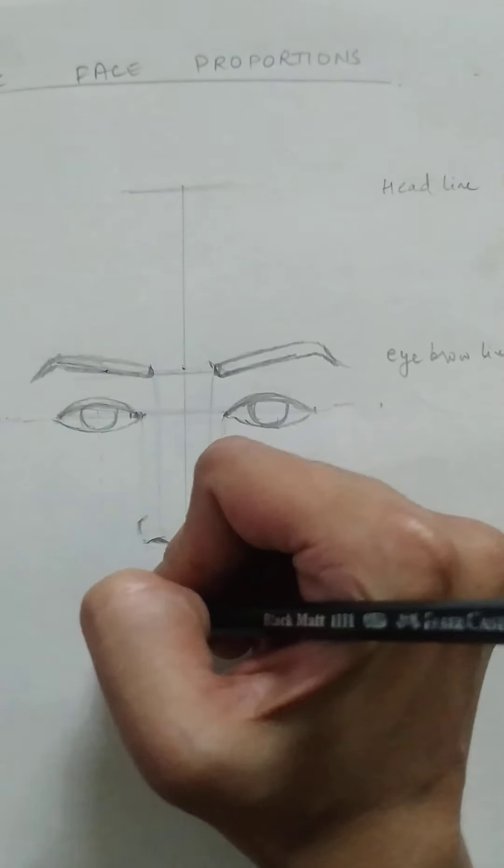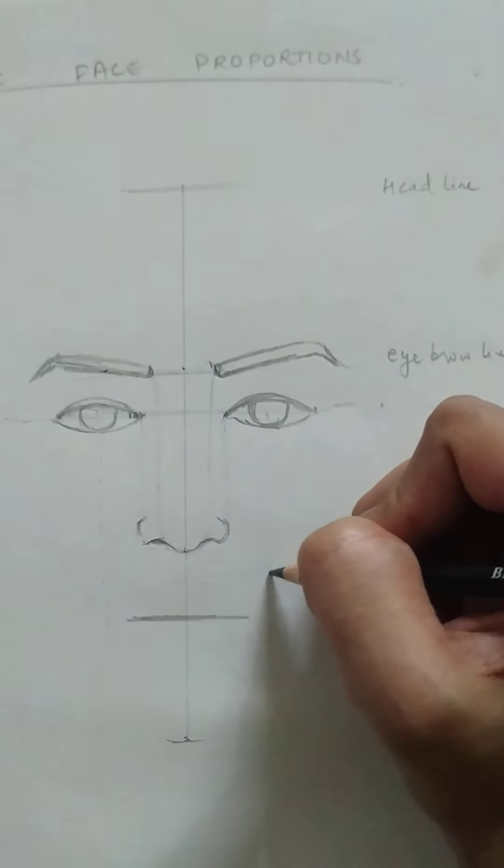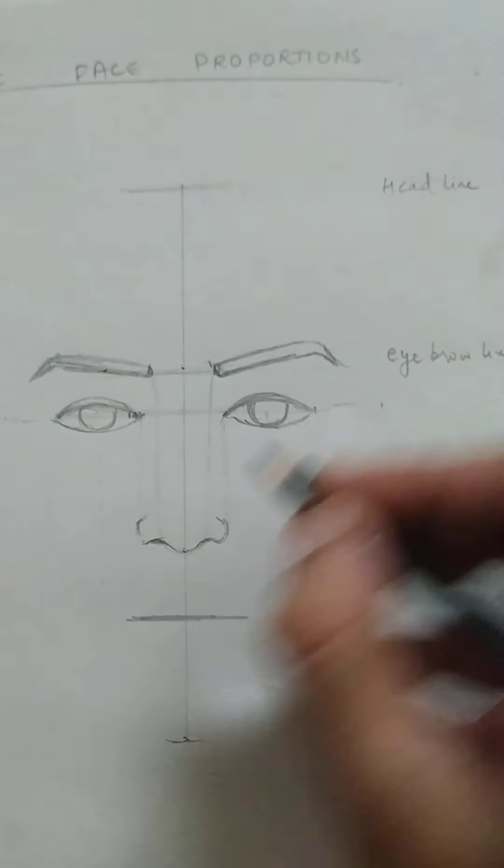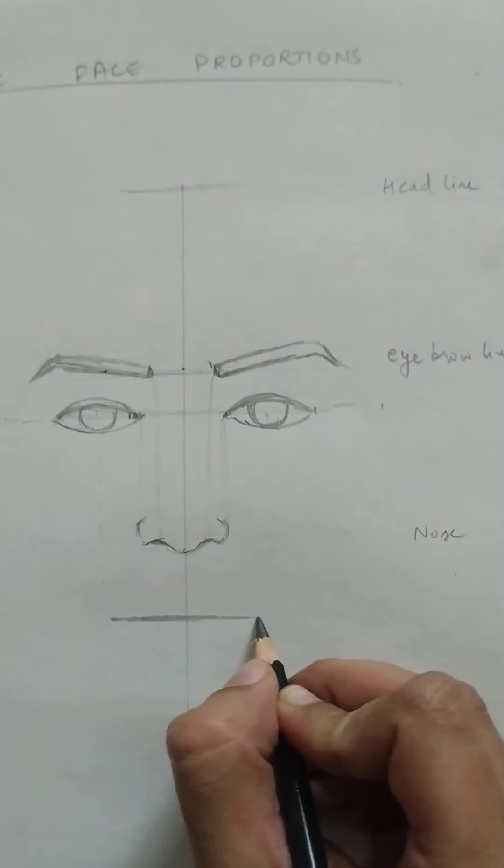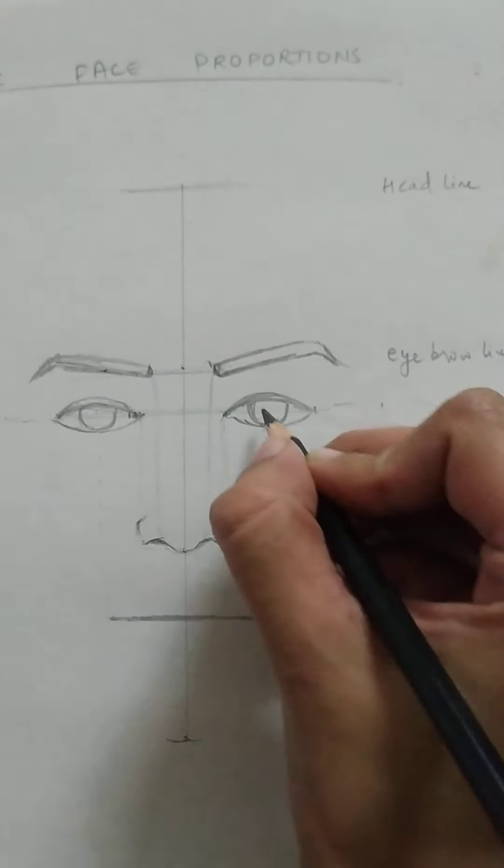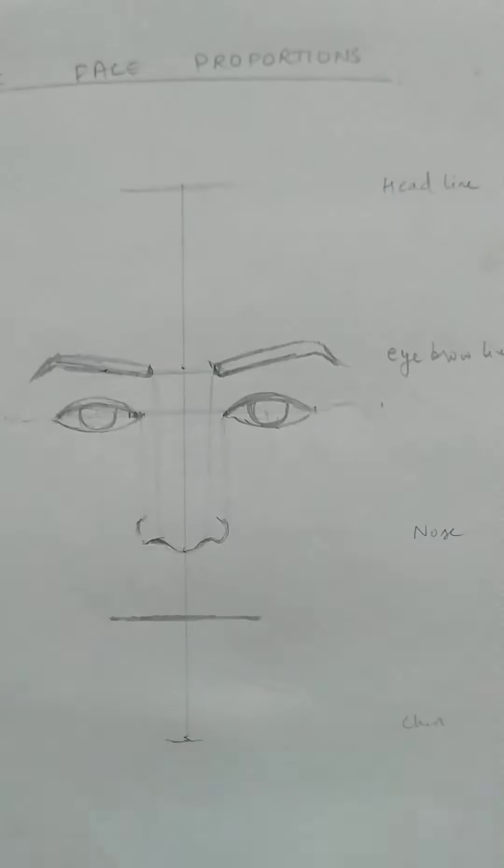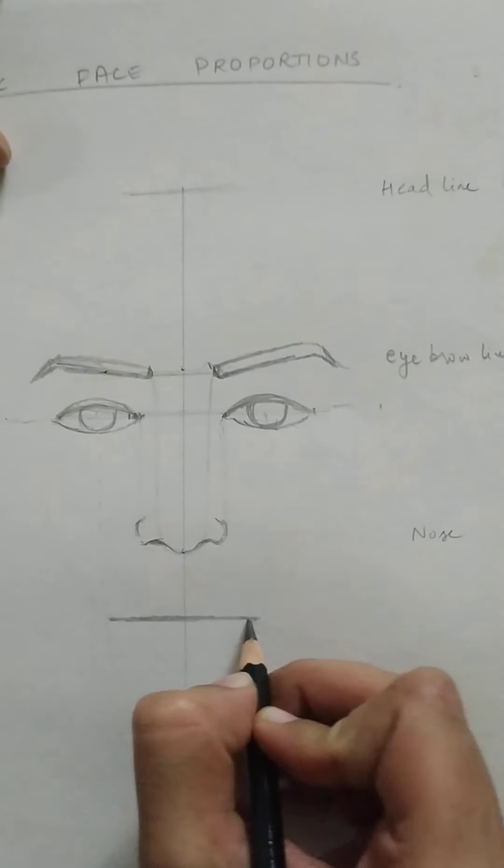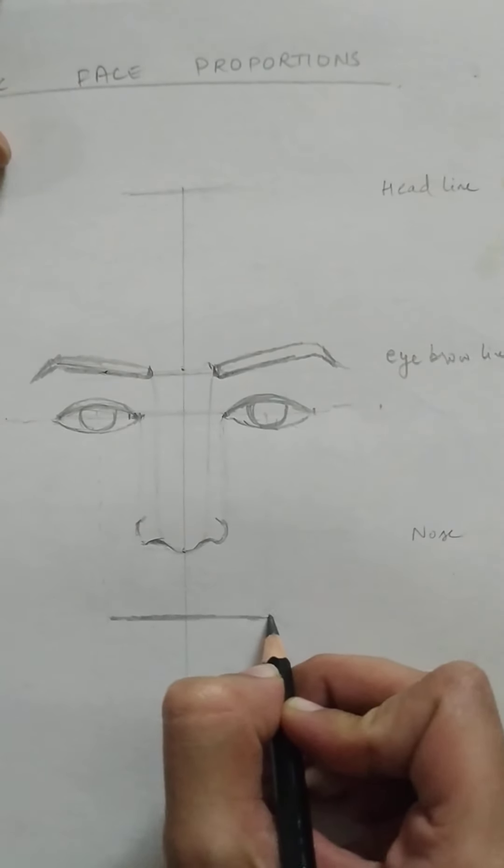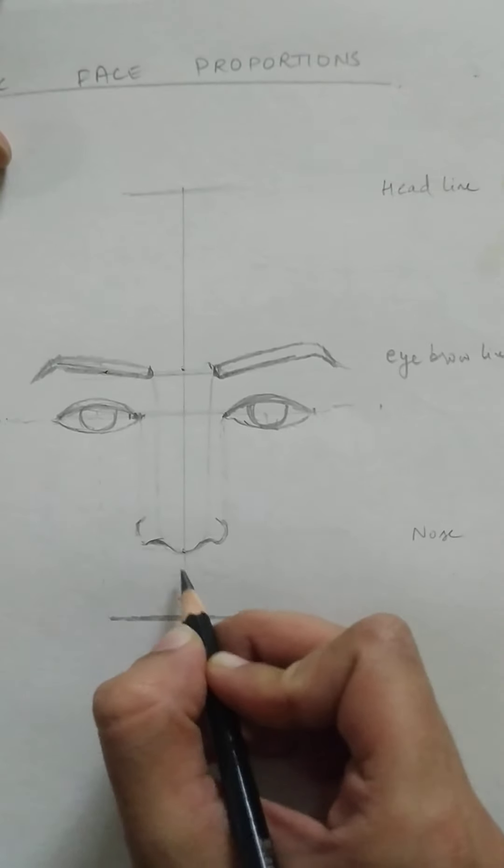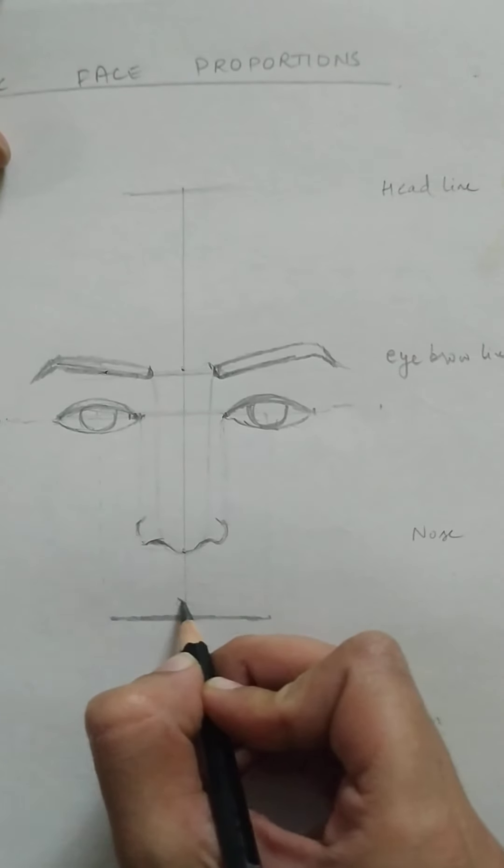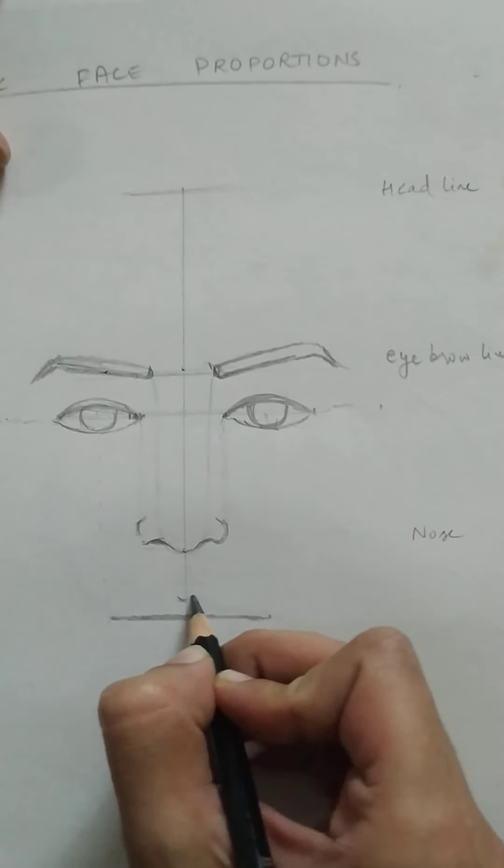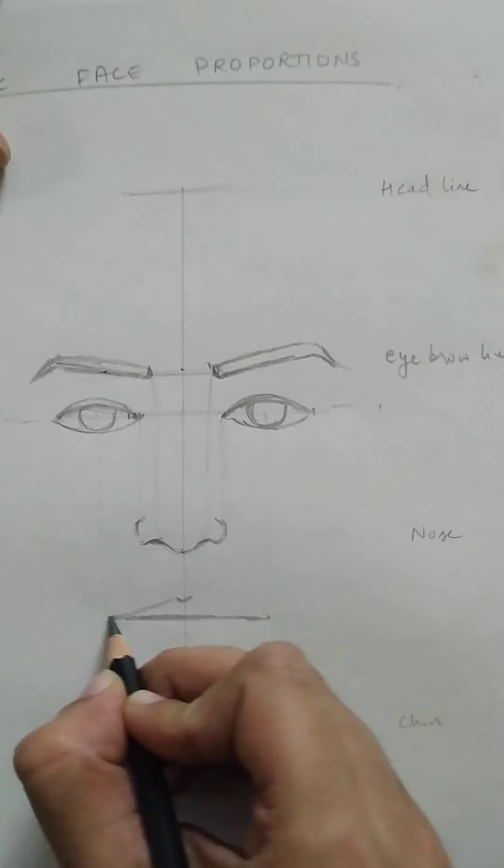So the width of the lips here, you can take it from, drop it from the eyeball, yeah, on both sides, keeping it symmetric. And the V of the nose will align with the V of the lips like this.